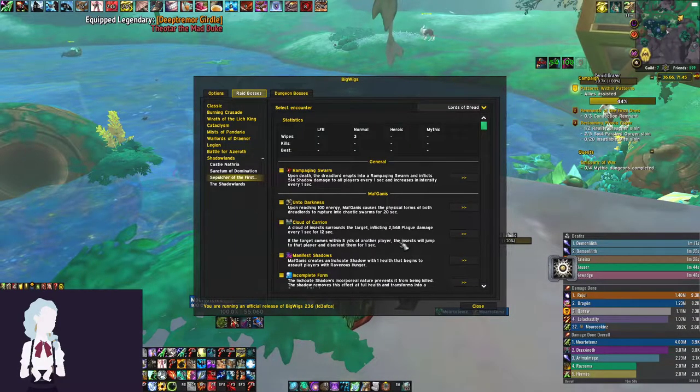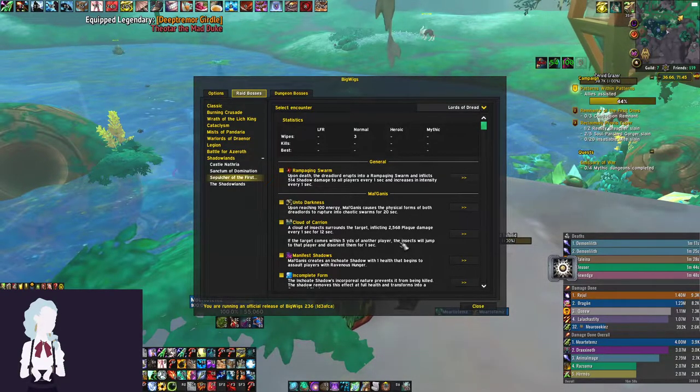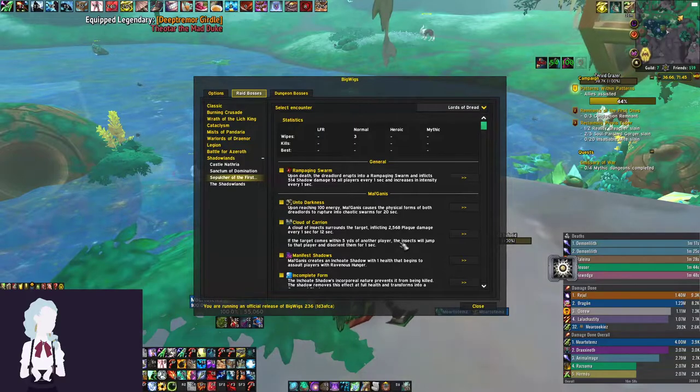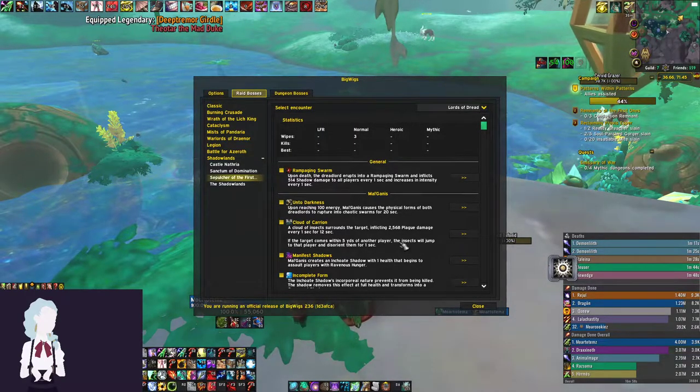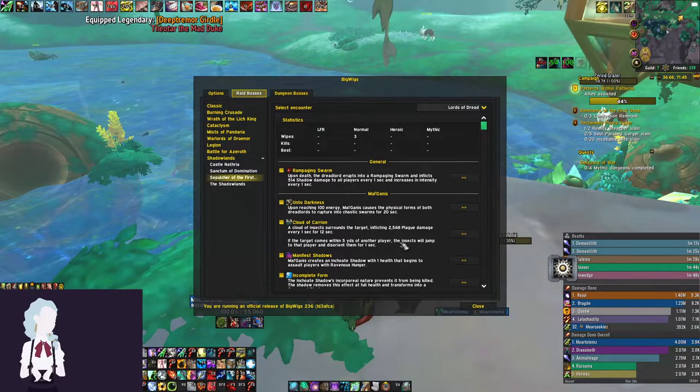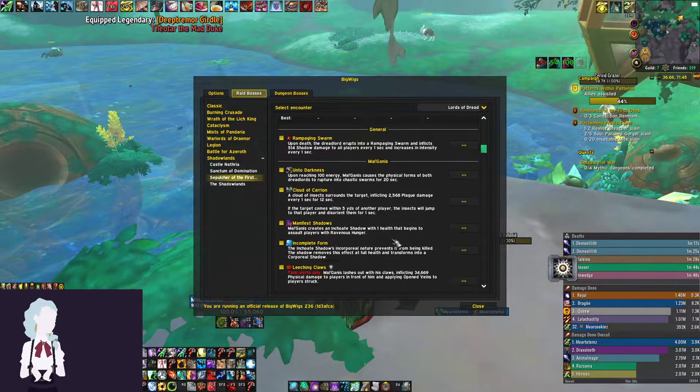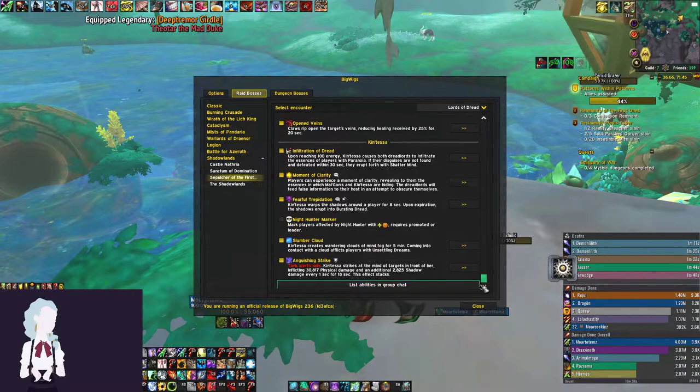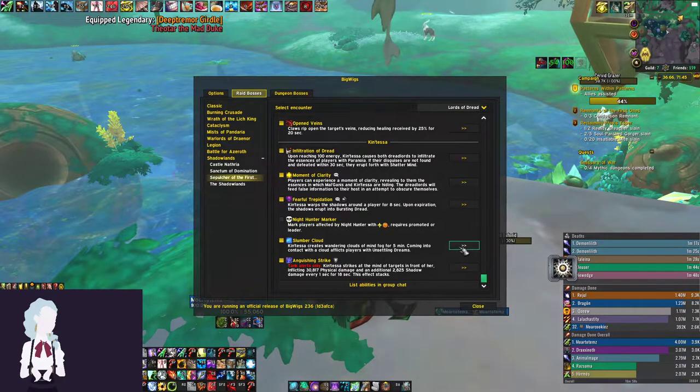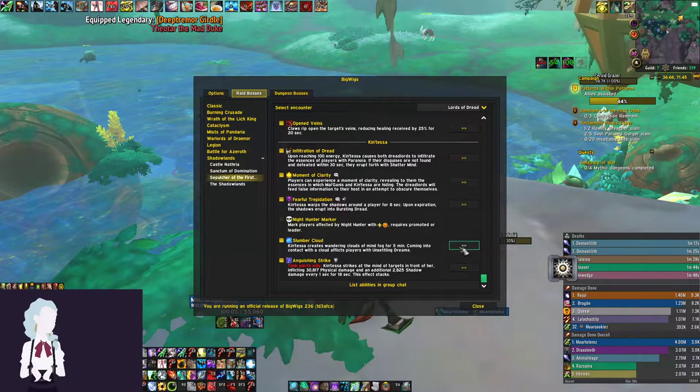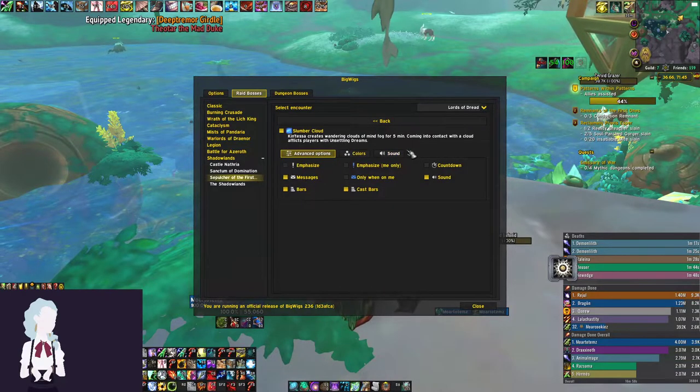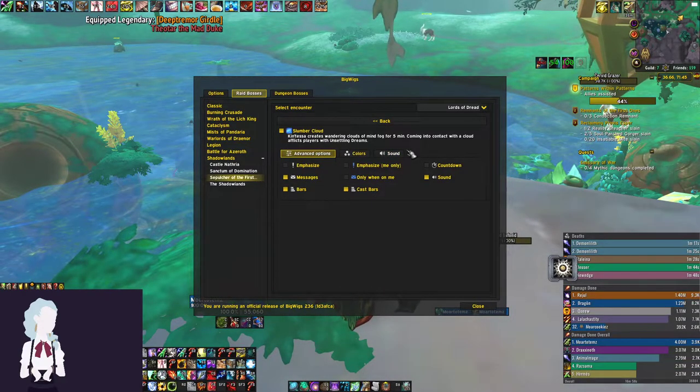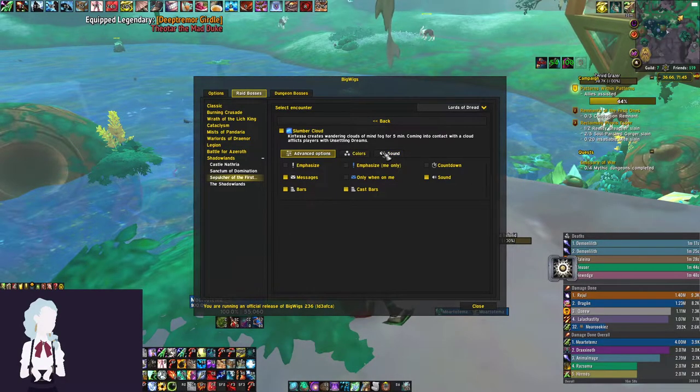It'll be a nice way to separate it from the purple debuff, which is where we need to be a little more active and moving. Next ability is the Fearful Trepidation. We're going to set it only when on me. I'm going to make the sound the classic flag taken PVP sound. That'll be a nice noise to let us know you got this debuff, you got to move, you got to get out of here and help out the other debuffs or get into a proper position.